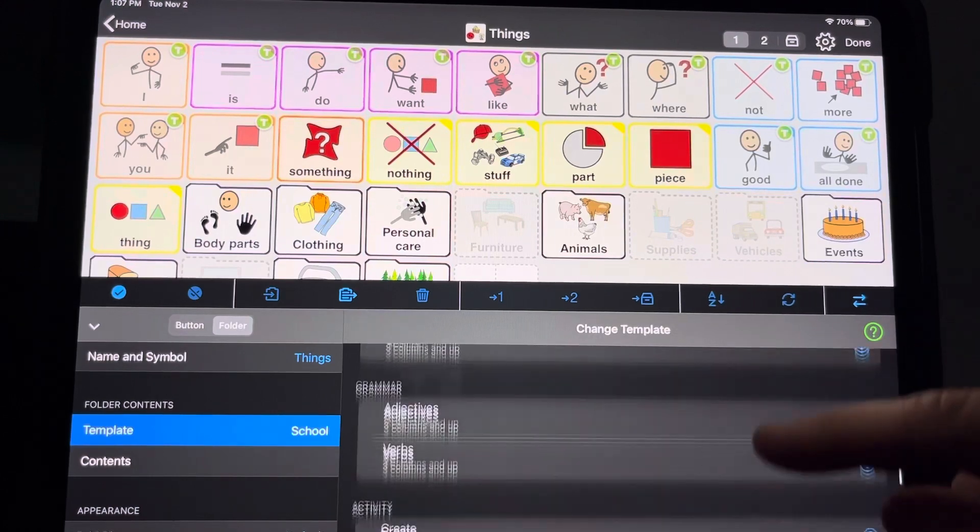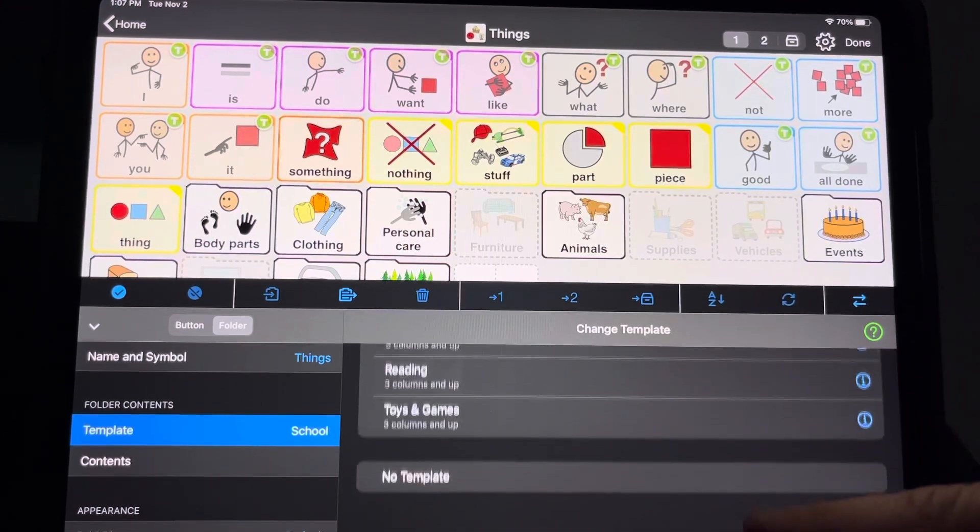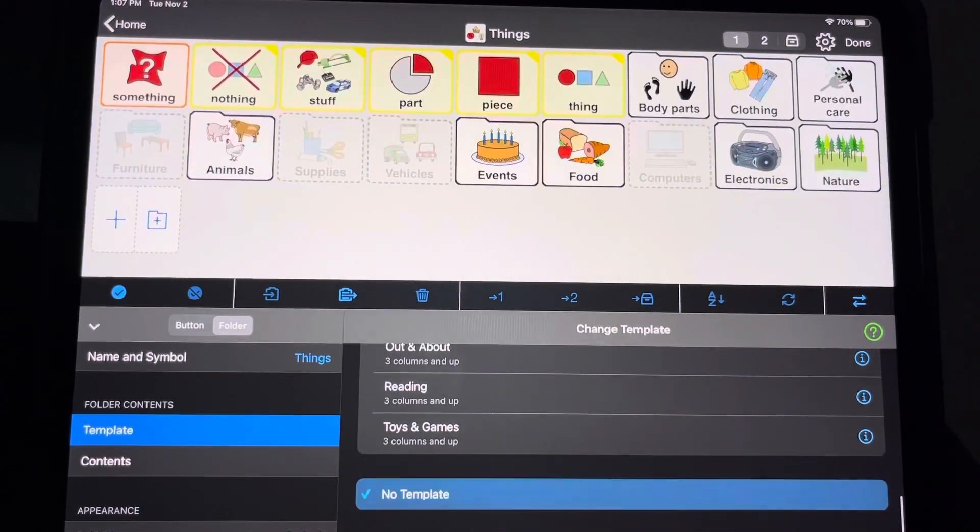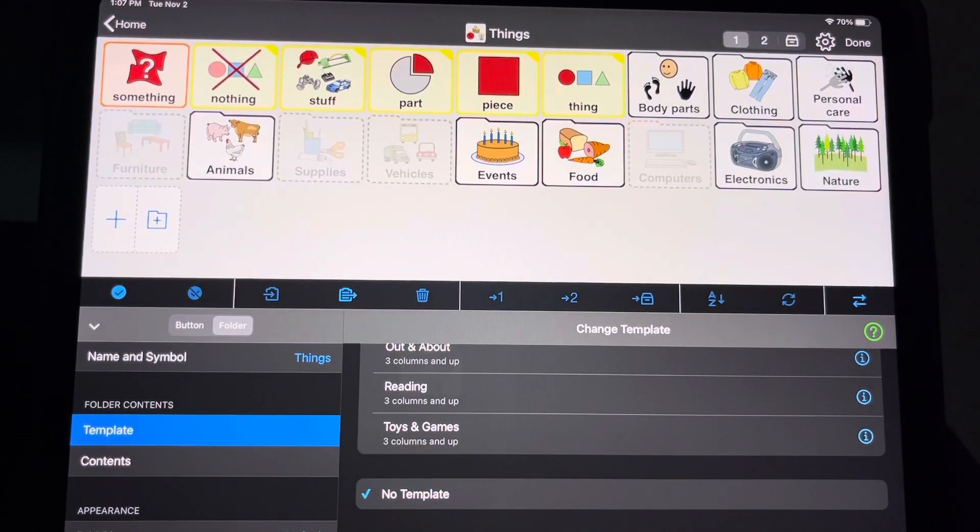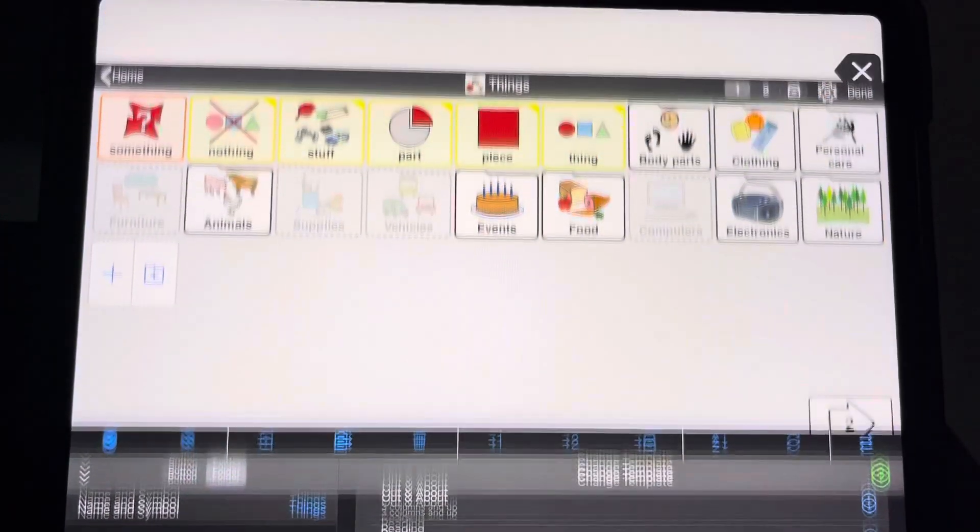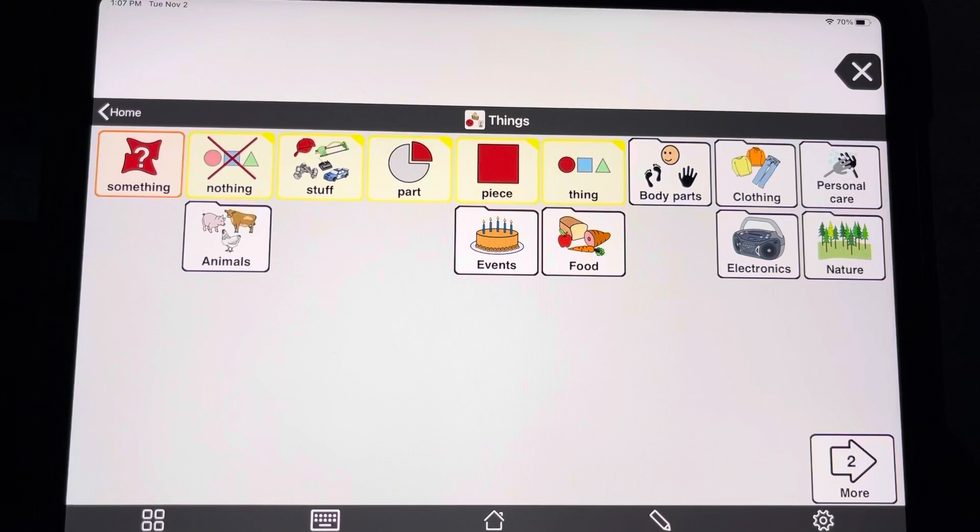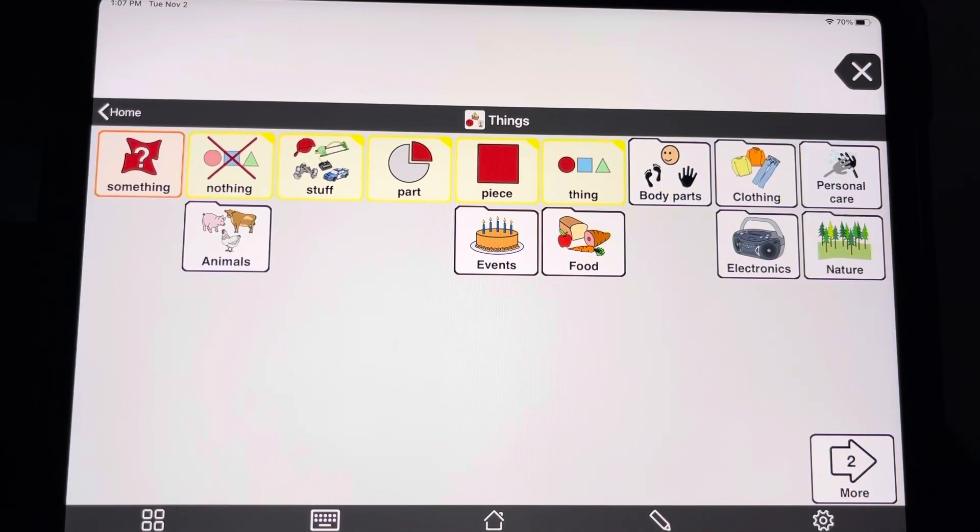Or you can turn off templates when you're working on folders for your child. So if you think having those buttons repeated across many screens is not helpful to your kiddo, you can get rid of those templates.